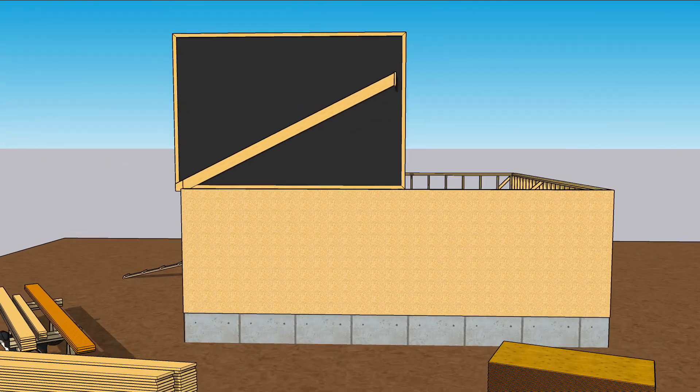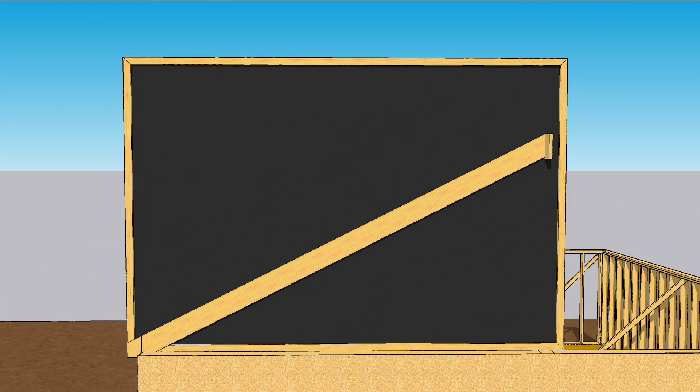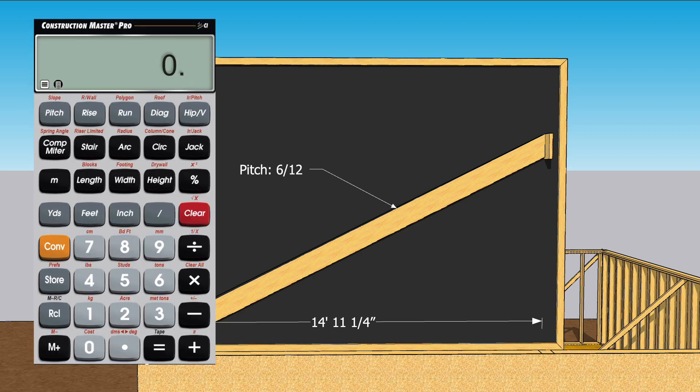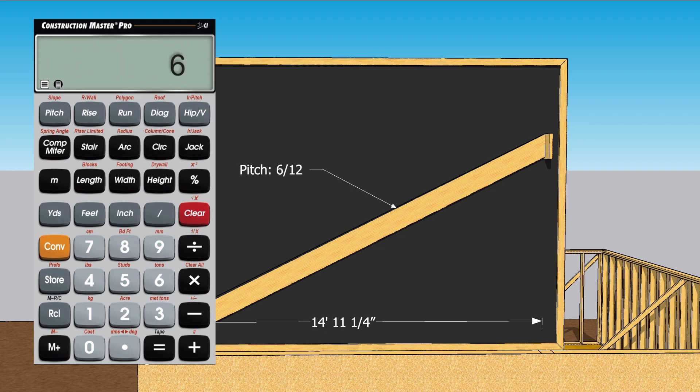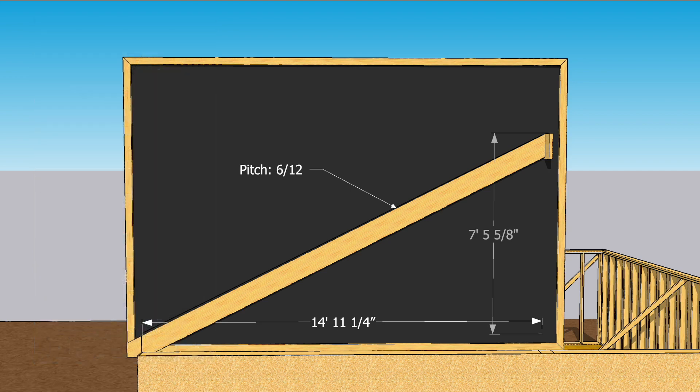Math! Because we know the run of the rafter and the pitch of the roof, we can use a calculator to figure out the height of the ridge. Punch in 14 feet, 11 inches, 1 quarter, run. And punch 6 inch pitch, and then punch rise. That's the height of our roof, 7 foot 5, 5 eighths inches.